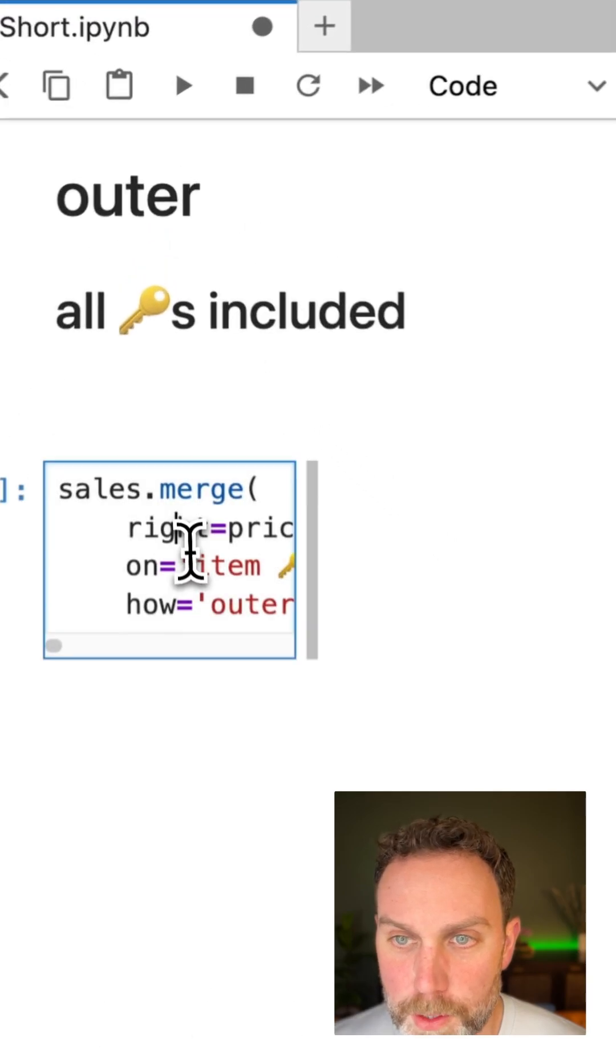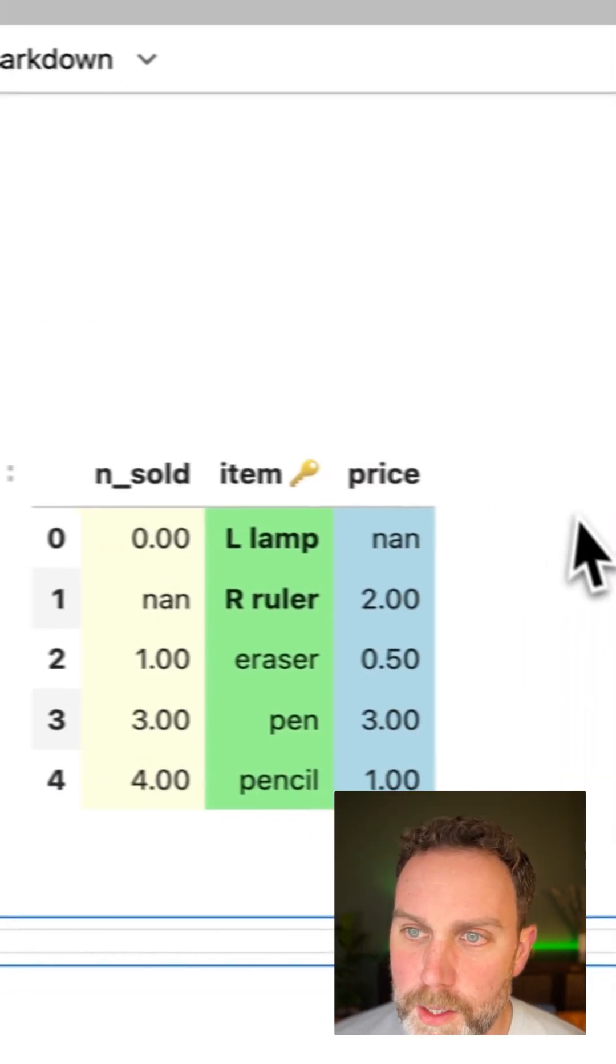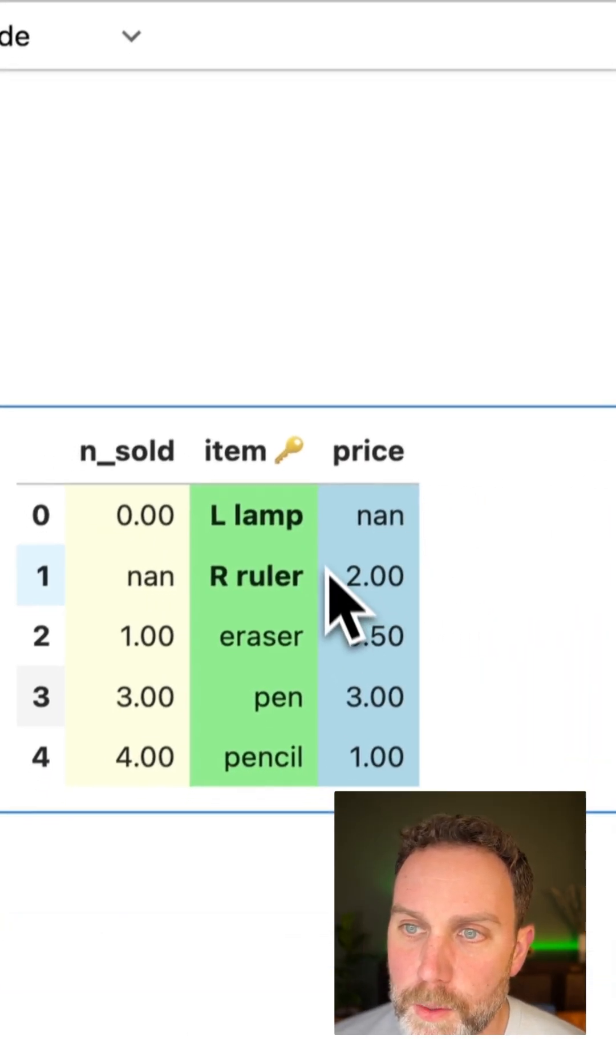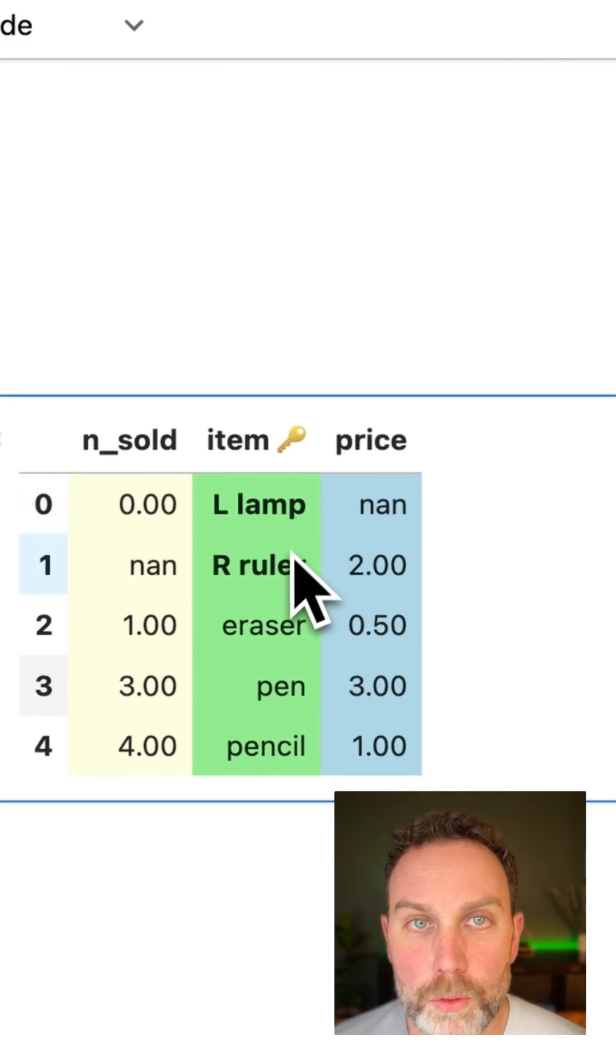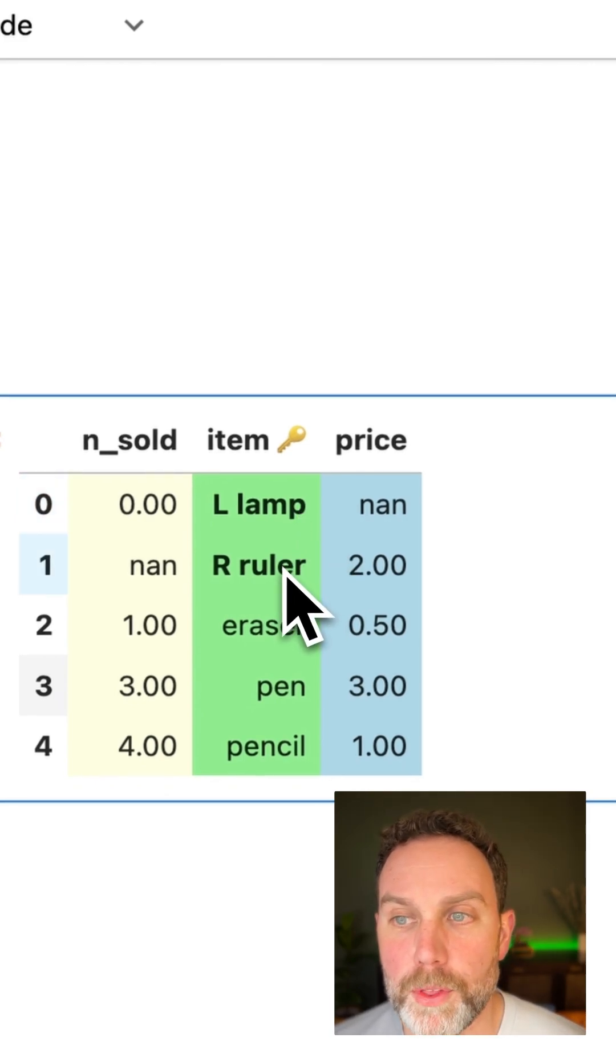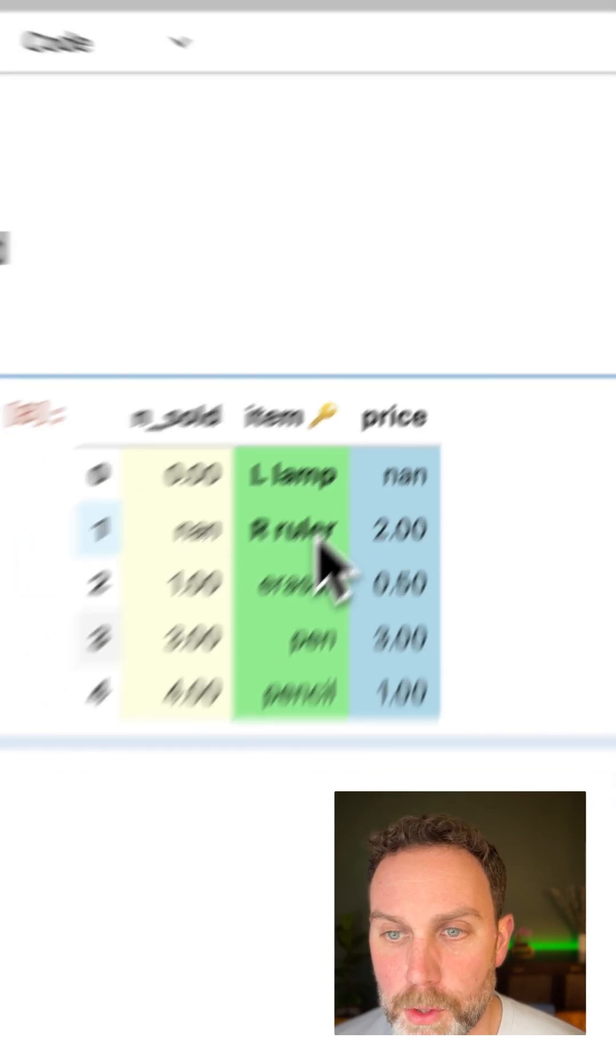Next we have the outer merge. You can see here we have the L lamp and the R ruler from both the left and the right tables.